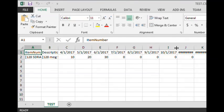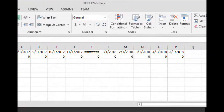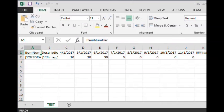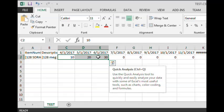Here is our forecast template. As you can see, it includes the column headers, and the date buckets go out for 13 months. And since we opted to include the existing forecast, it pulls in the 128 SDRAM and the three forecast buckets that we populated.